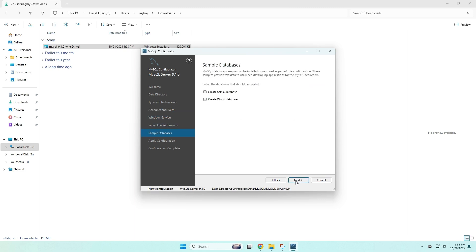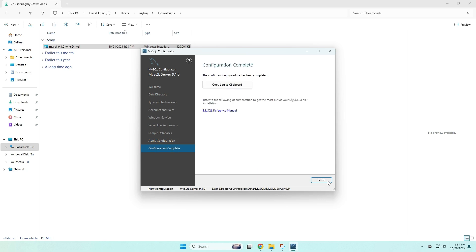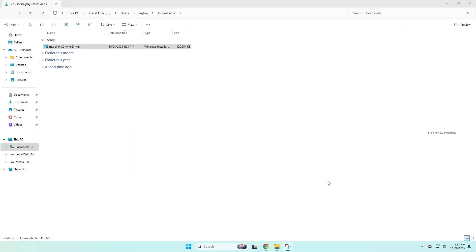And once we do that, we can click next and next again, next again, next, and then finally, you can click execute, and that will apply all the configurations we just set up. Now this is going to take a while, but once you see all the check boxes, that means that MySQL has been installed on your computer. And then from here, you can click next and finish.